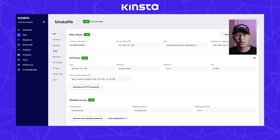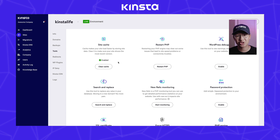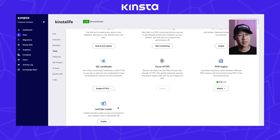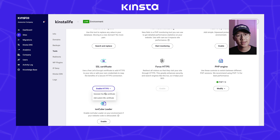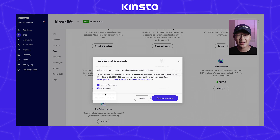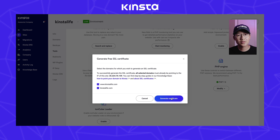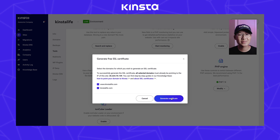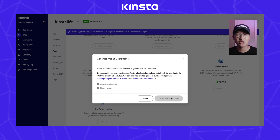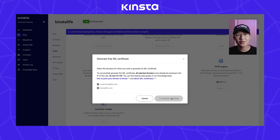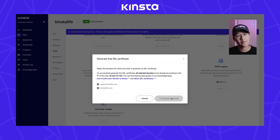Next, head over to your Tools page in your site, click Enable HTTPS, and generate a free SSL certificate. The free SSL will take a few minutes to generate, so feel free to take a short coffee break.